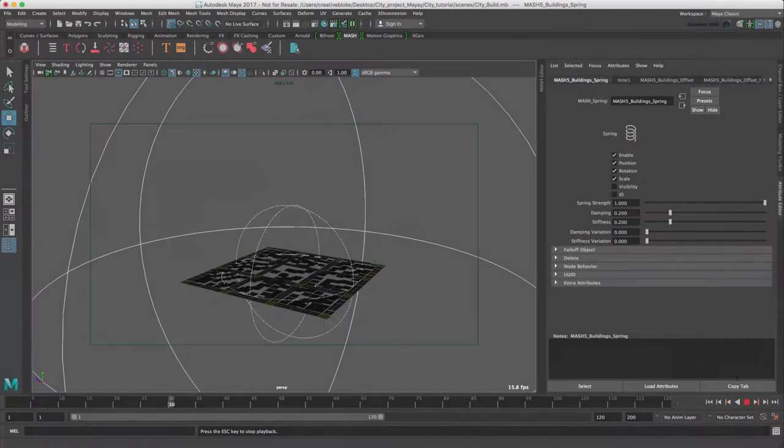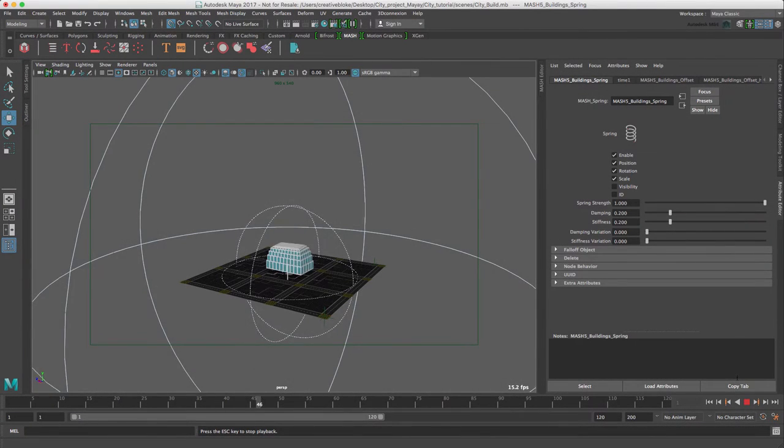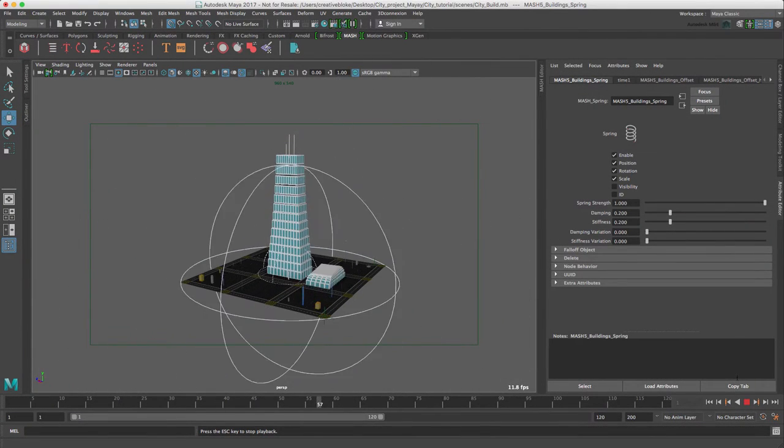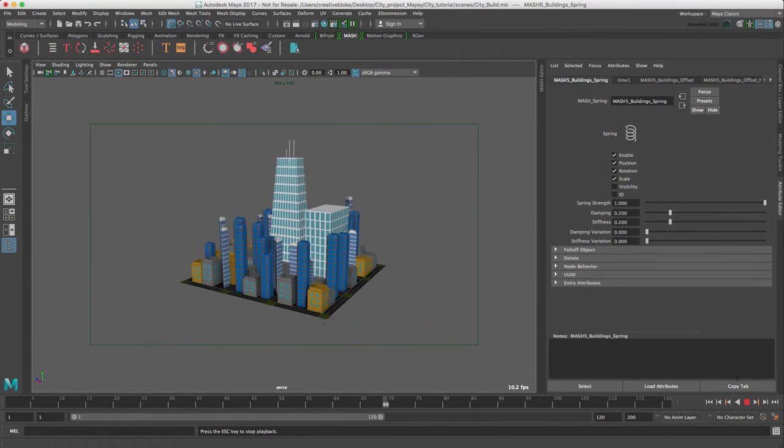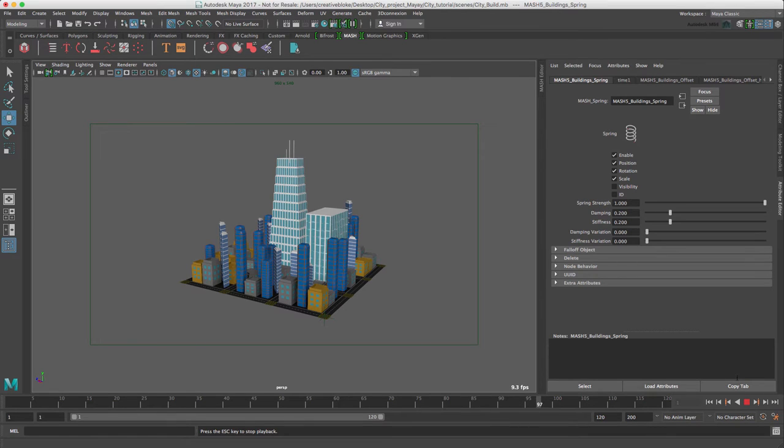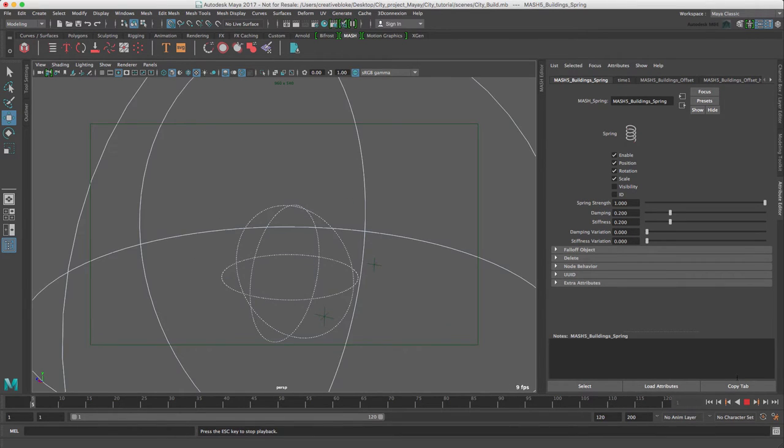When we press play, dependent on your hardware, the animation should still play at a brisk pace even with these viewport settings, especially when compared to an equivalent scene in Cinema 4D.